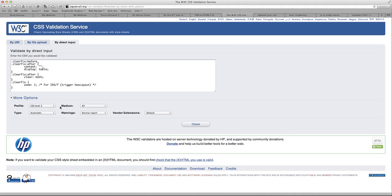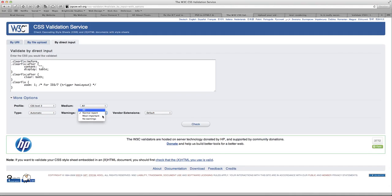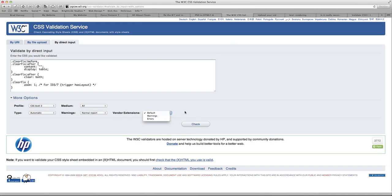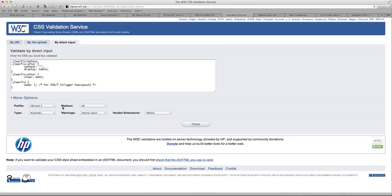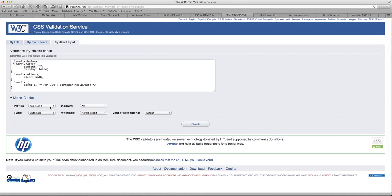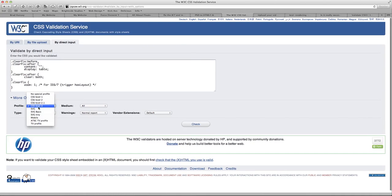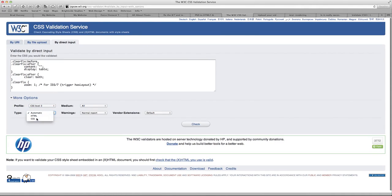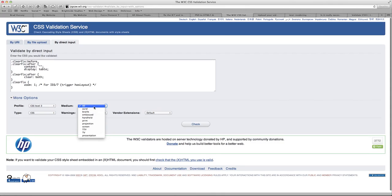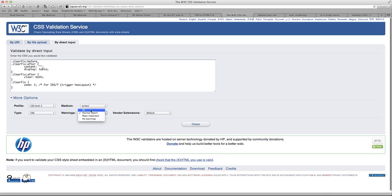You can have it so that it validates it very specifically and it gives you all warnings or no warnings or most important normal report and vendor extensions. You can have them display warnings or errors or the default. So you might not really know much about this, but what I'm going to do is I'm going to change these around. So I'm changing it to CSS level 3, type CSS, medium. We can leave it at all or we can choose screen because it is for the web.